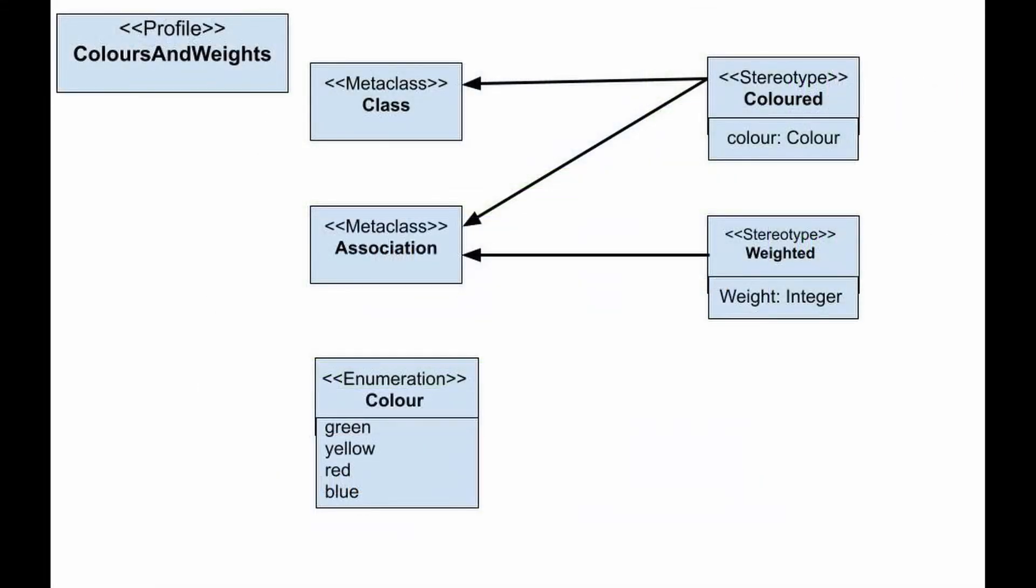A stereotype can extend from one or more meta-classes. Such extension is depicted as an arrow with a continuous line and filled arrowhead that goes in the direction from the stereotype to the meta-class.